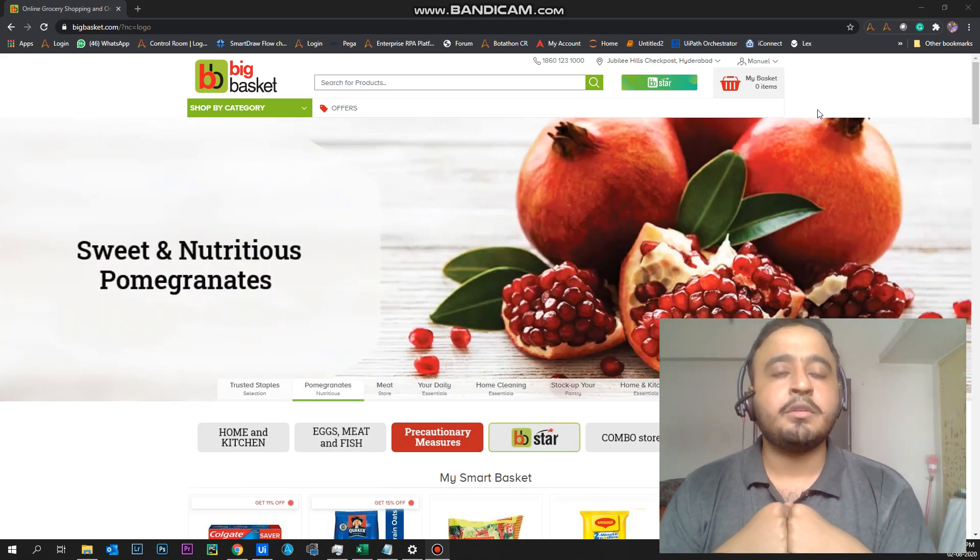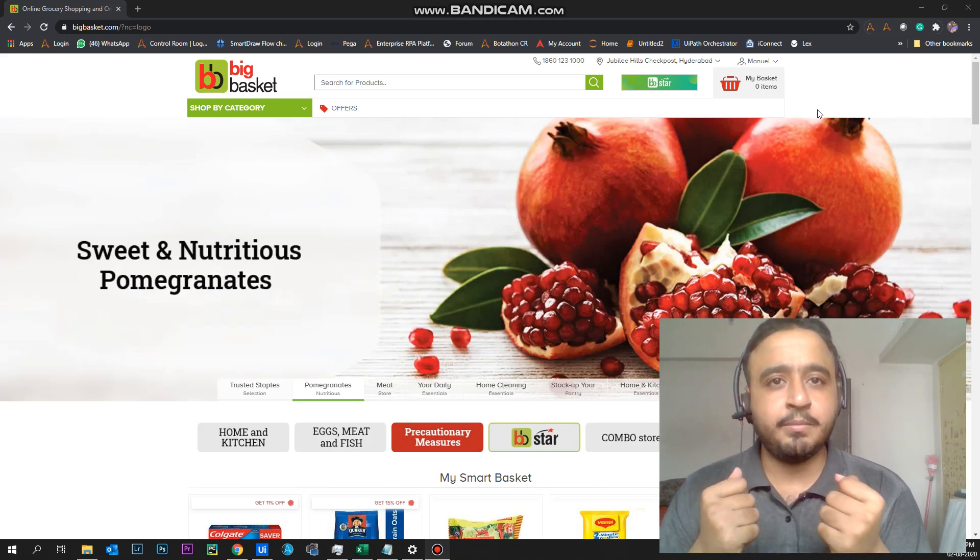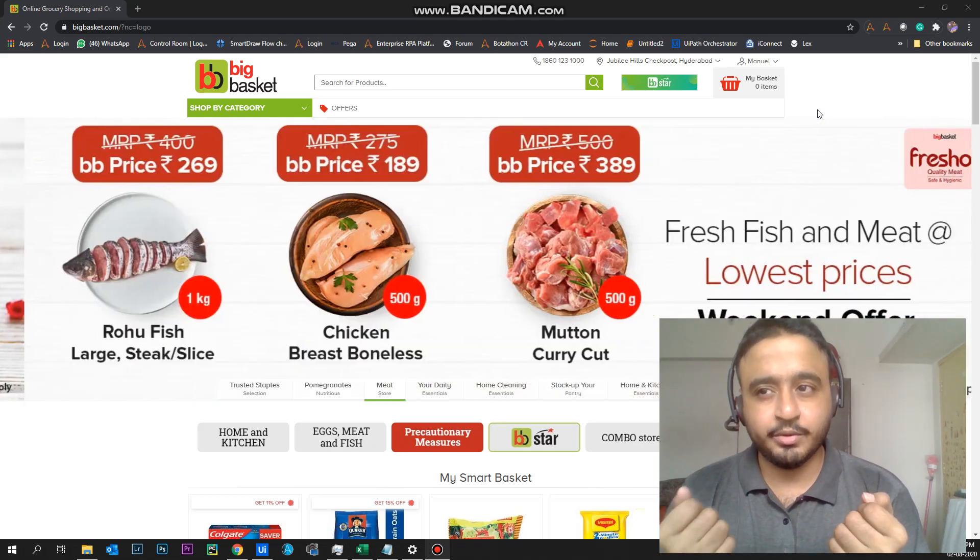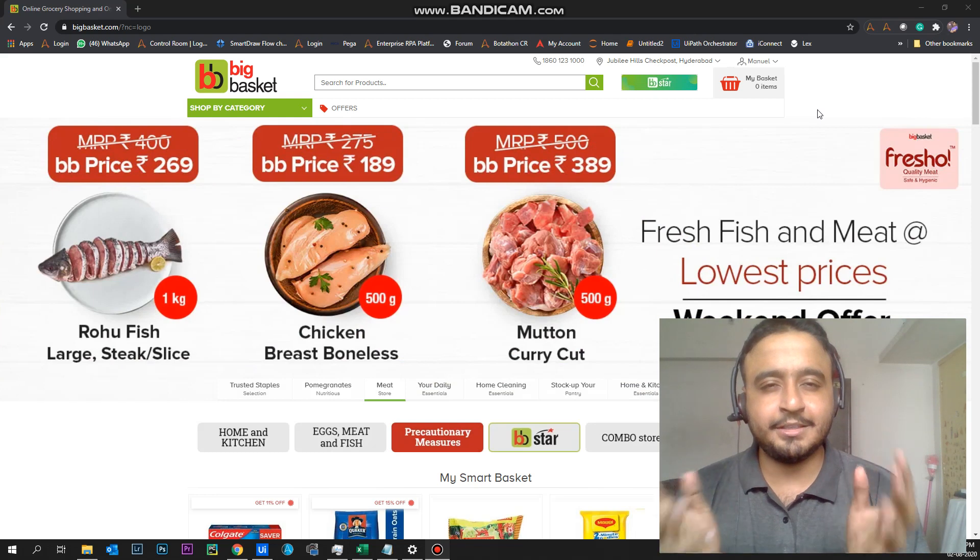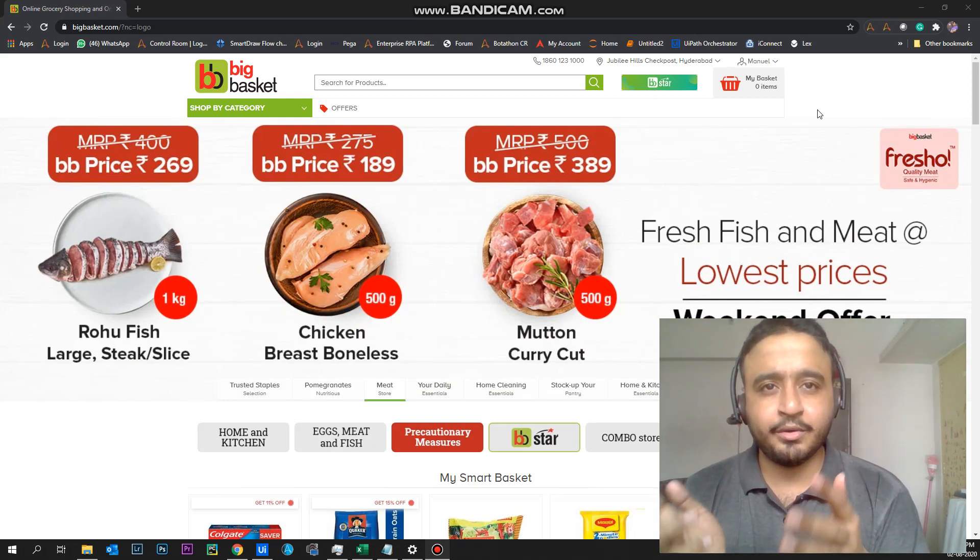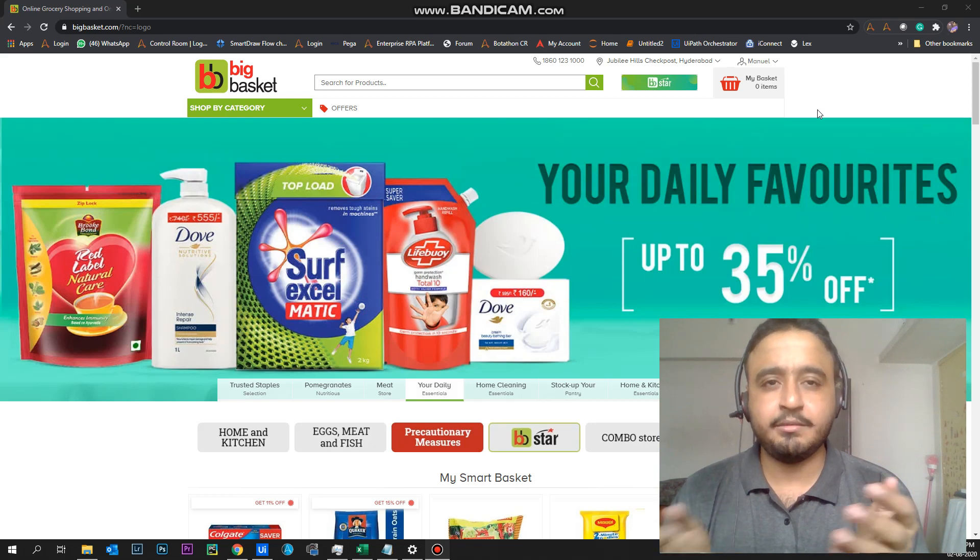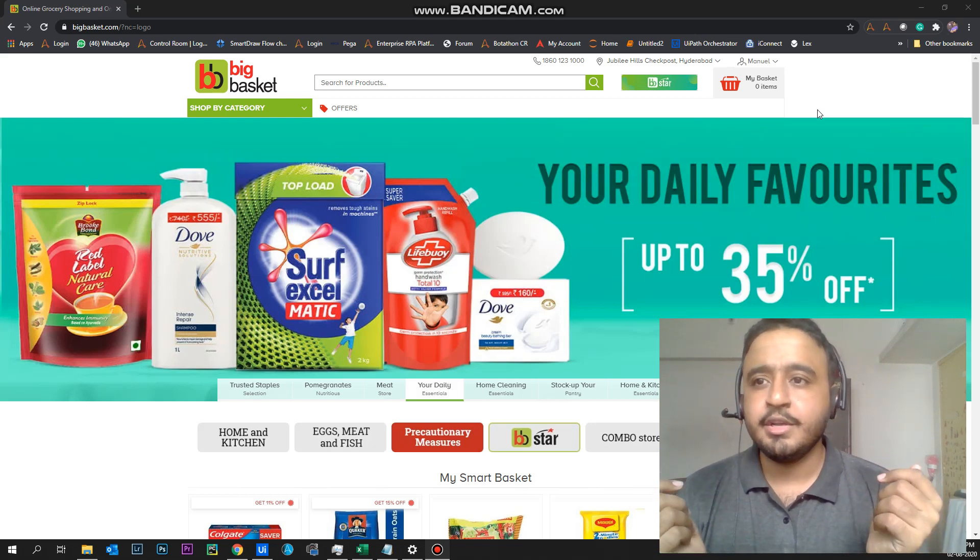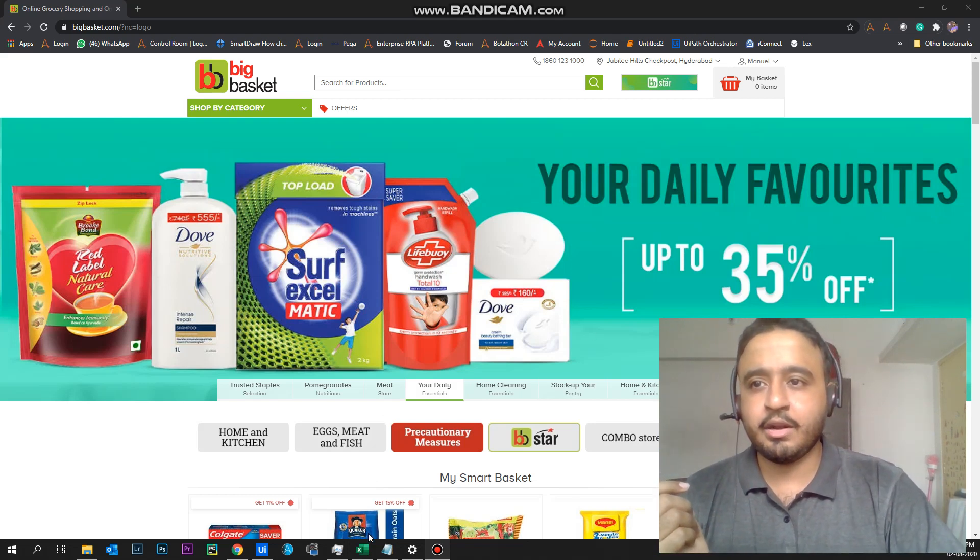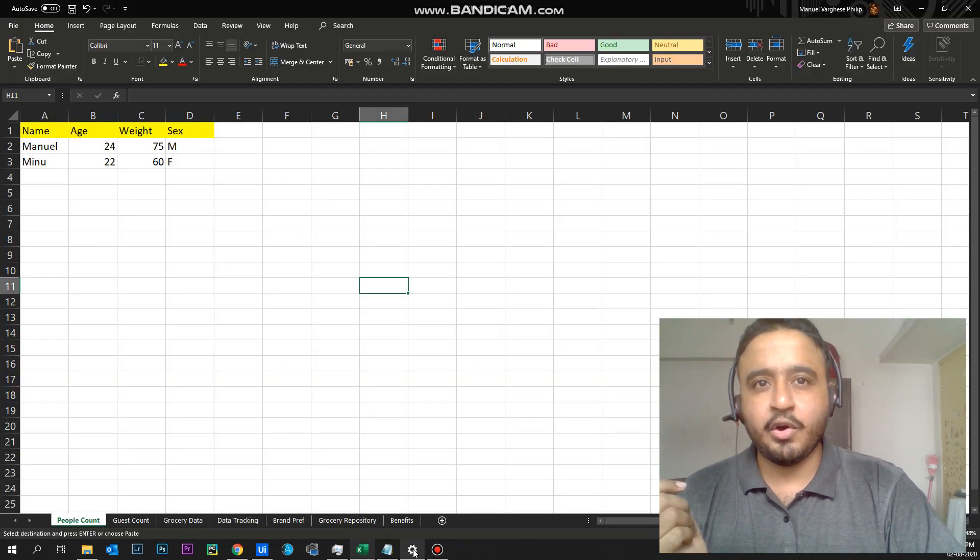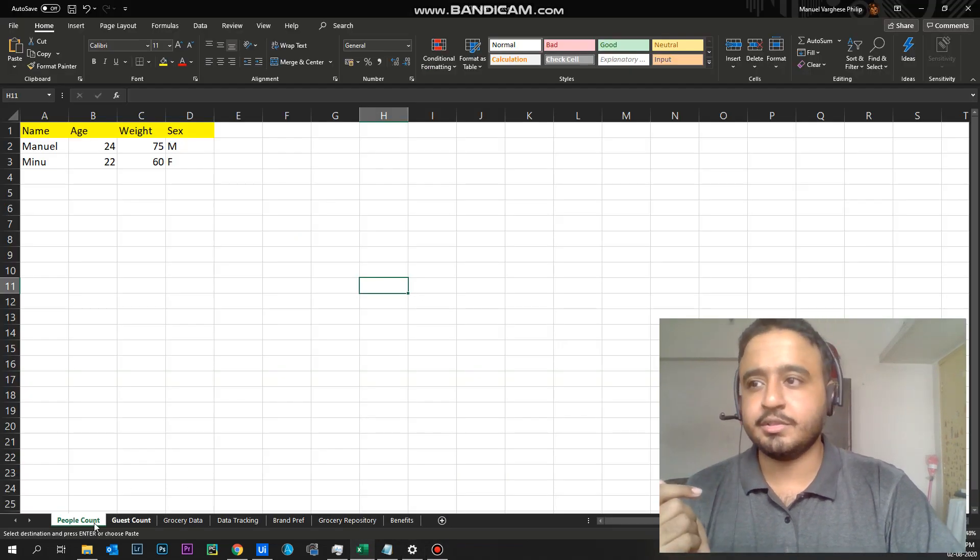So one challenge was how the bot would know that these groceries are over. I've considered various aspects here and I created an algorithm to calculate that using basic math, median and average. So I've used an Excel file here. We can also use an SQL server or access database also.